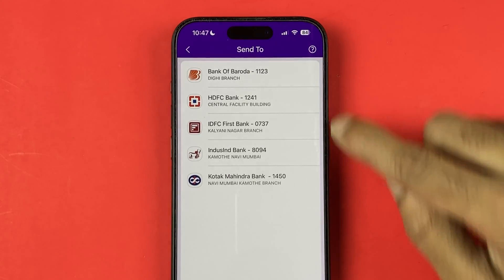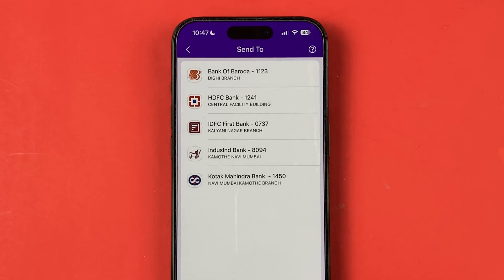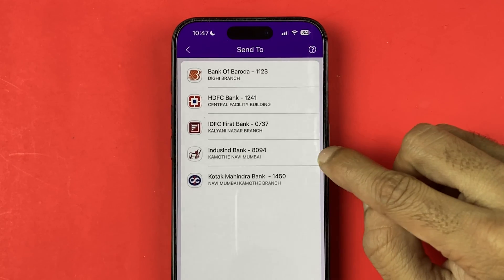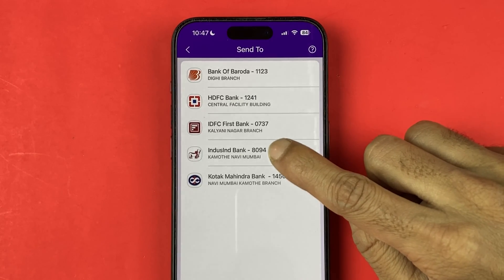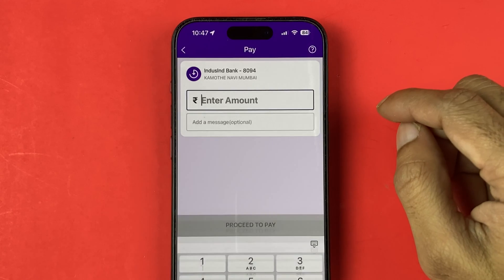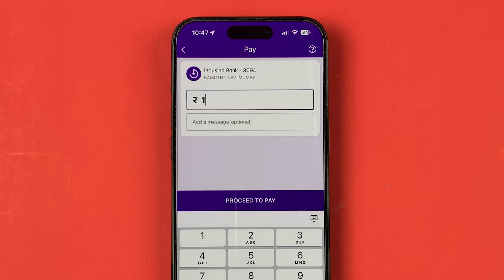The first option is "Send to" — here you need to select the bank account to which you want to transfer the money. I want to transfer my money to my IDFC bank account, so I will select that particular account.